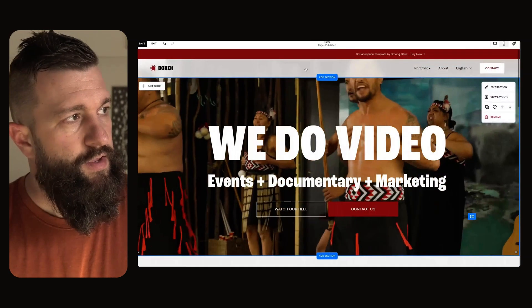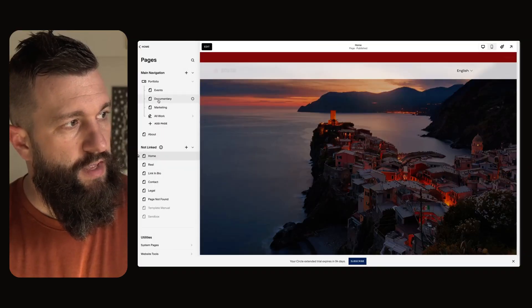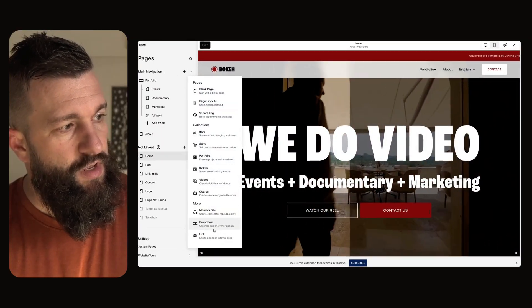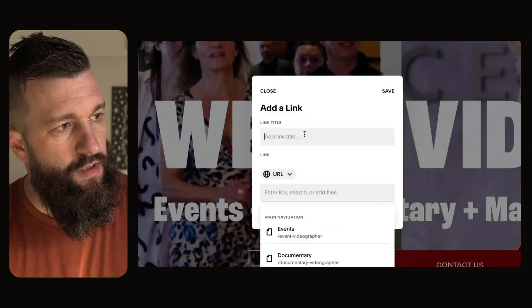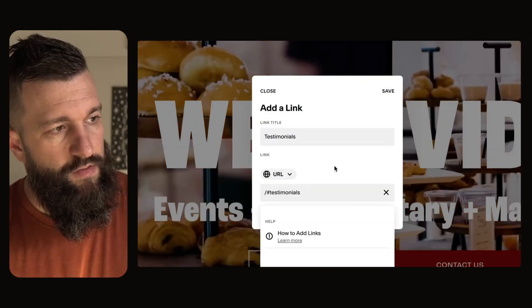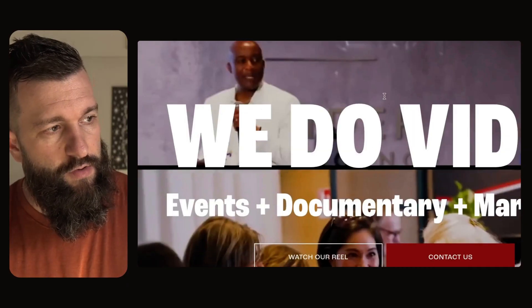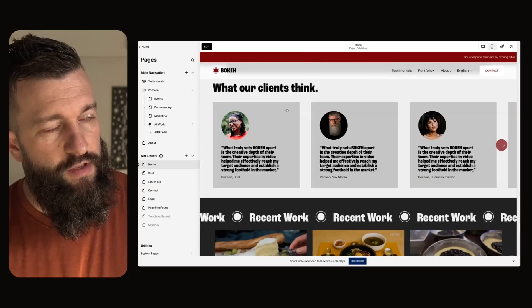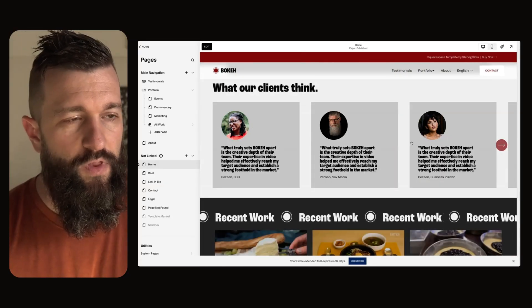Now I can go up to the top. Let me save and get out of edit view. In the main navigation, I can create a link — we'll call it 'testimonials' — and paste the full link of the anchor link. Now if I click that link, it scrolls me right down to that section. Isn't that cool?